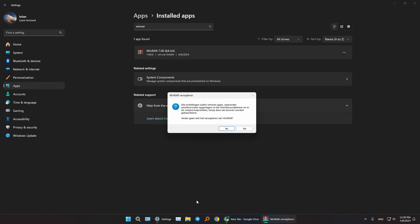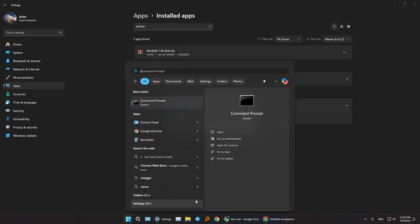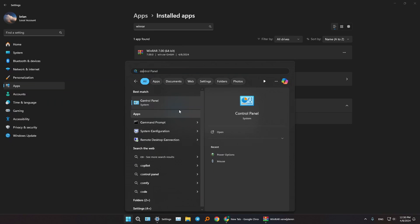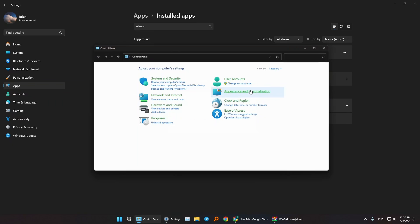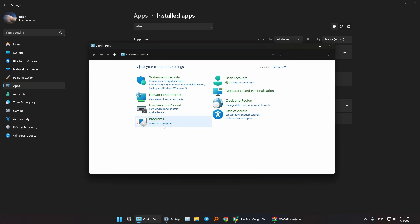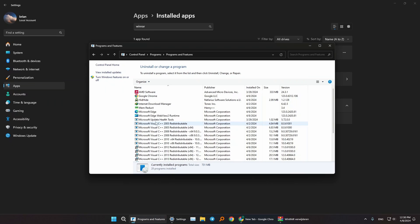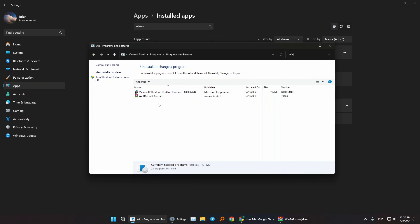You can also do the same by going to your control panel, if that's more suitable for you, then going to uninstall a program. From here, search for WinRAR, there it is, and you can delete it by pressing this uninstall button.